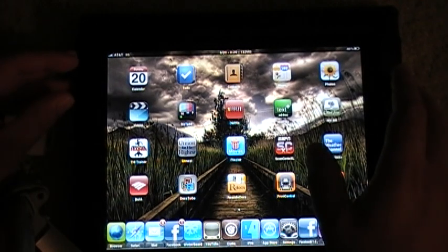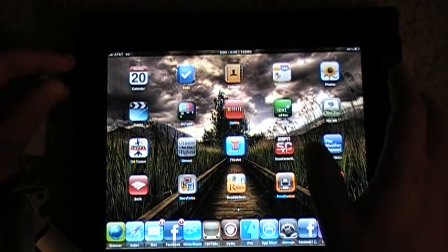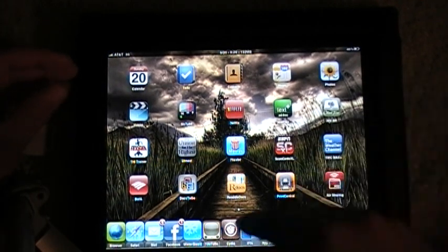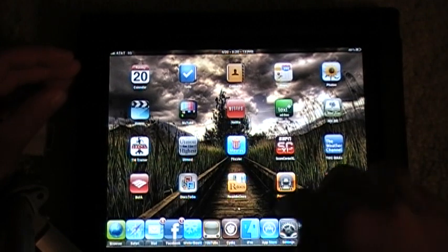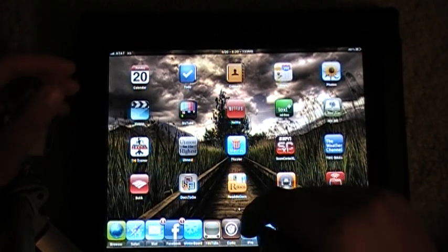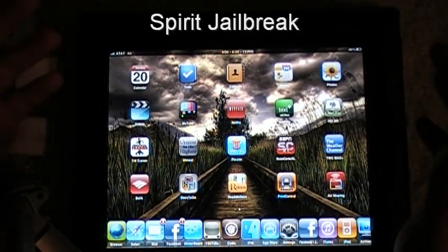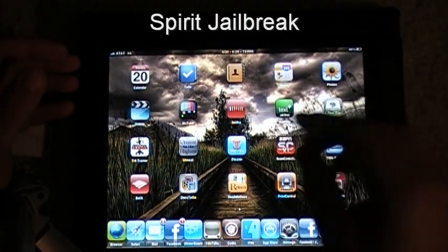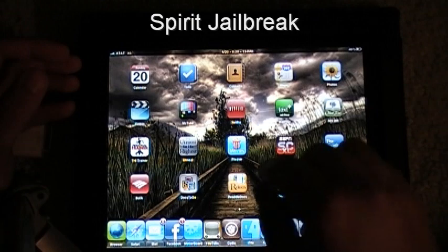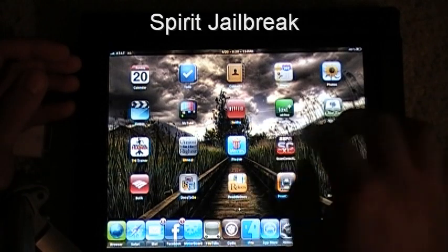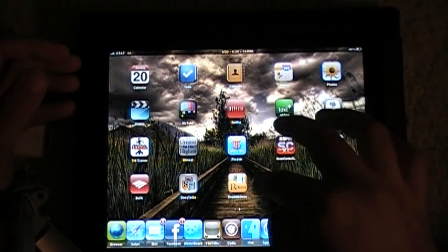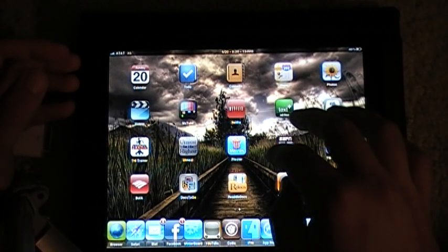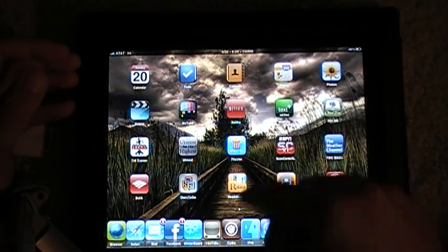First thing you need is a jailbroken iPad, which I have done, and you can do that very easily through Spirit Jailbreak. It's very simple and they give you pretty clear-cut directions online.